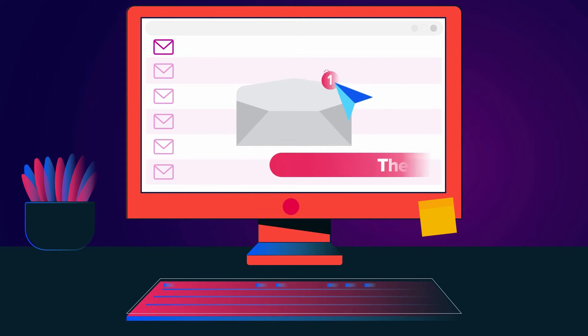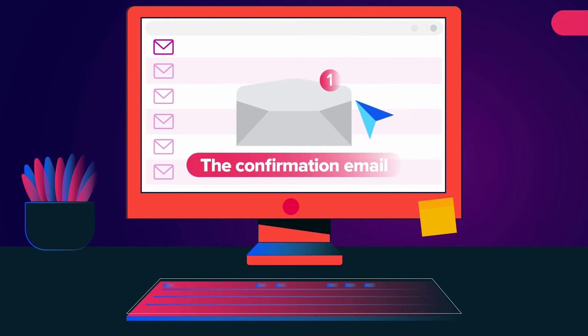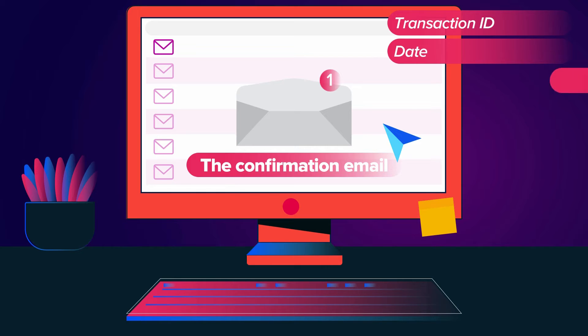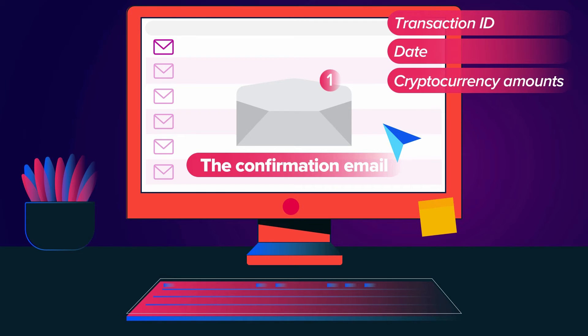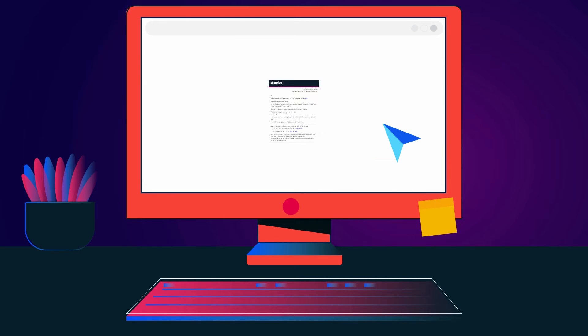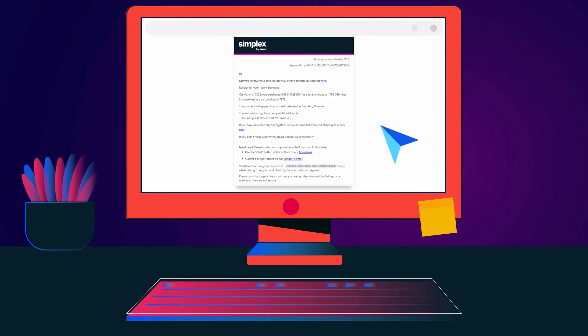The confirmation email will include the transaction details such as transaction ID, date, cryptocurrency amounts, and the wallet address. You will need this information to locate the coins in the relevant blockchain explorer in the Help section.